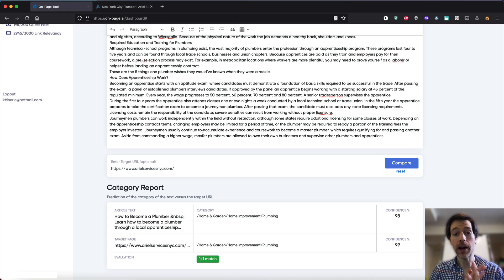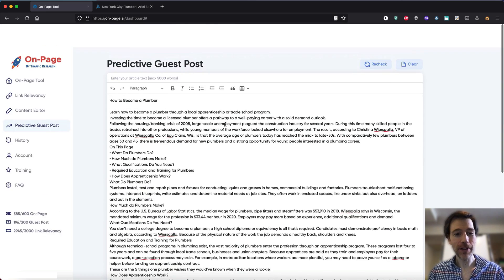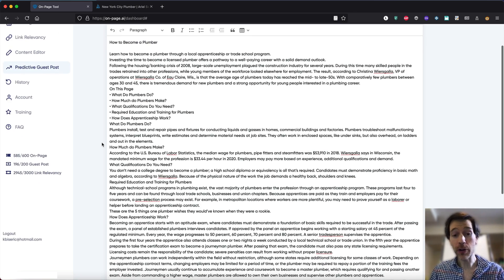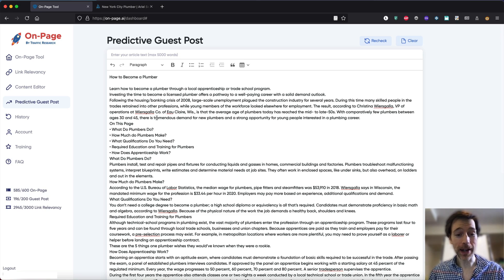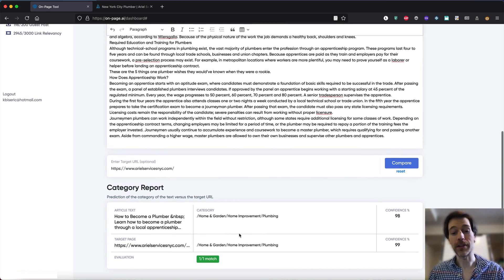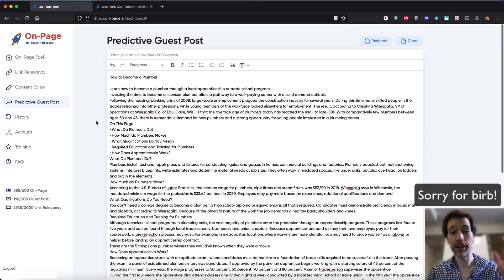So if you wanna build links with the highest amount of relevance, using the predictive guest post tool will allow you to do that. This is just one quick use case of how you could build some of the most amazing links back to your website. I used plumbing as an example, but this will work in any field. Hope you guys enjoyed — this is a quick use of the predictive guest post.